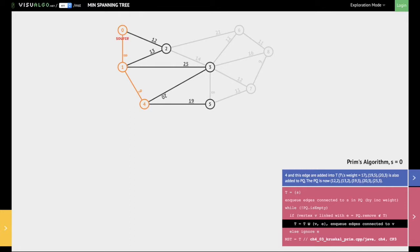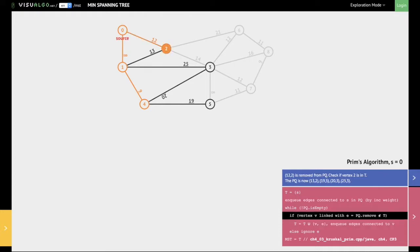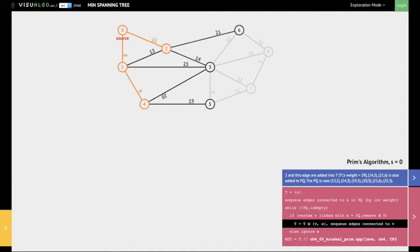Next, we look at the edge between 0 and 2, which has a value of 12 and is at the head of the priority queue. Since vertex 2 is still not a part of the minimum spanning tree, we add vertex 2 along with the edge between 0 and 2 into the minimum spanning tree. We then look at all the edges that start from 2 and add them into the priority queue.